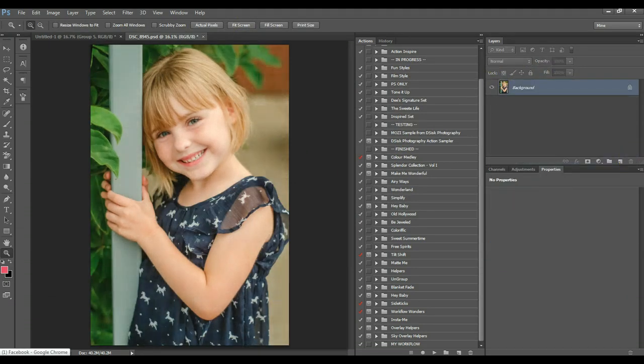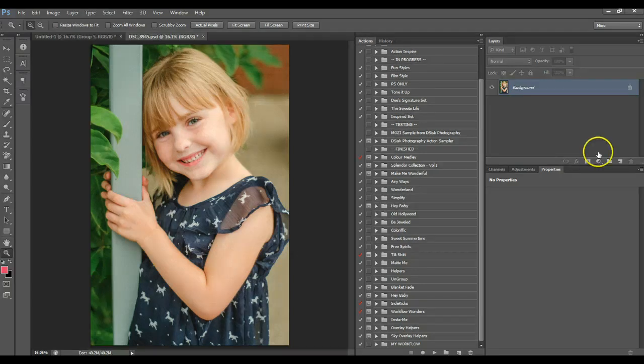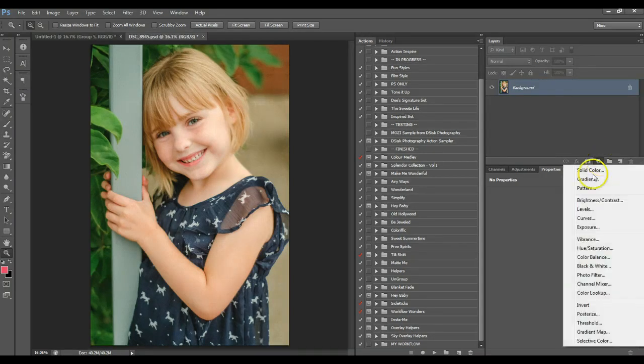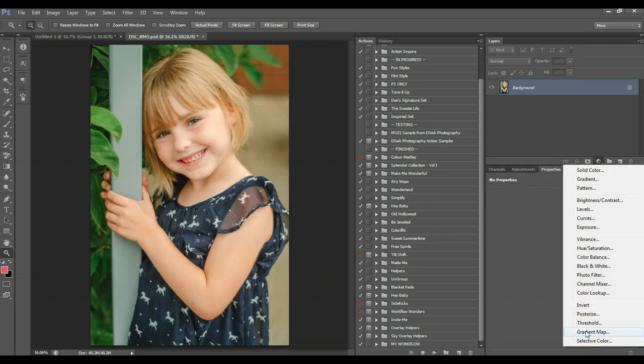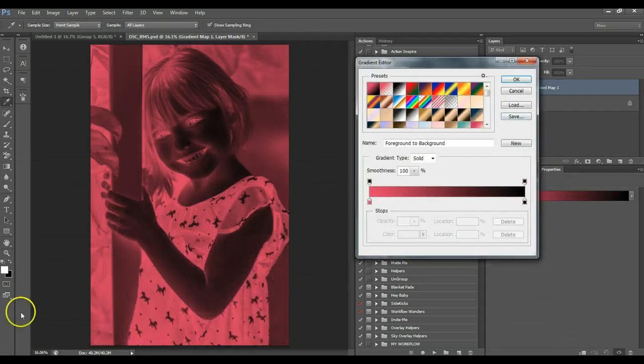Another way. Like I said, there are multiple, and Photoshop, the great thing is there are multiple ways to do any step, any step you want to achieve. So, what you want to do is go to create new gradient map layer, adjustment layer.